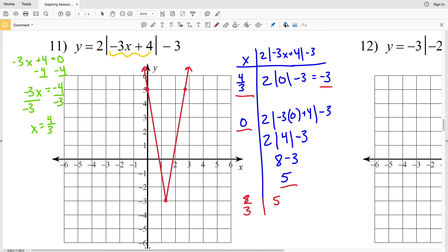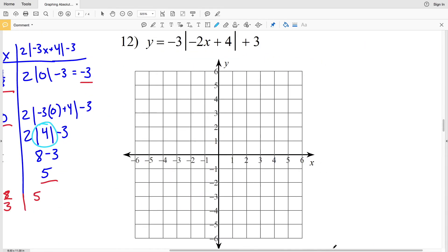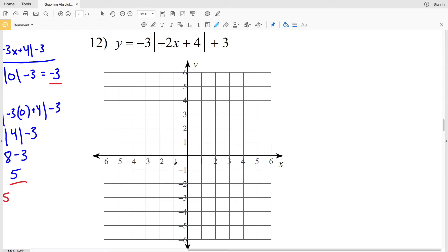I'll draw a line and connect — that's my answer in number 10. To double check 8 thirds, plug in 8 thirds for x: you get the absolute value of negative 8 plus 4, which is the absolute value of negative 4, equal to the absolute value of 4. So indeed we have the points 0, 5 and 8 thirds, 5. Let's move on to our last problem, number 12.